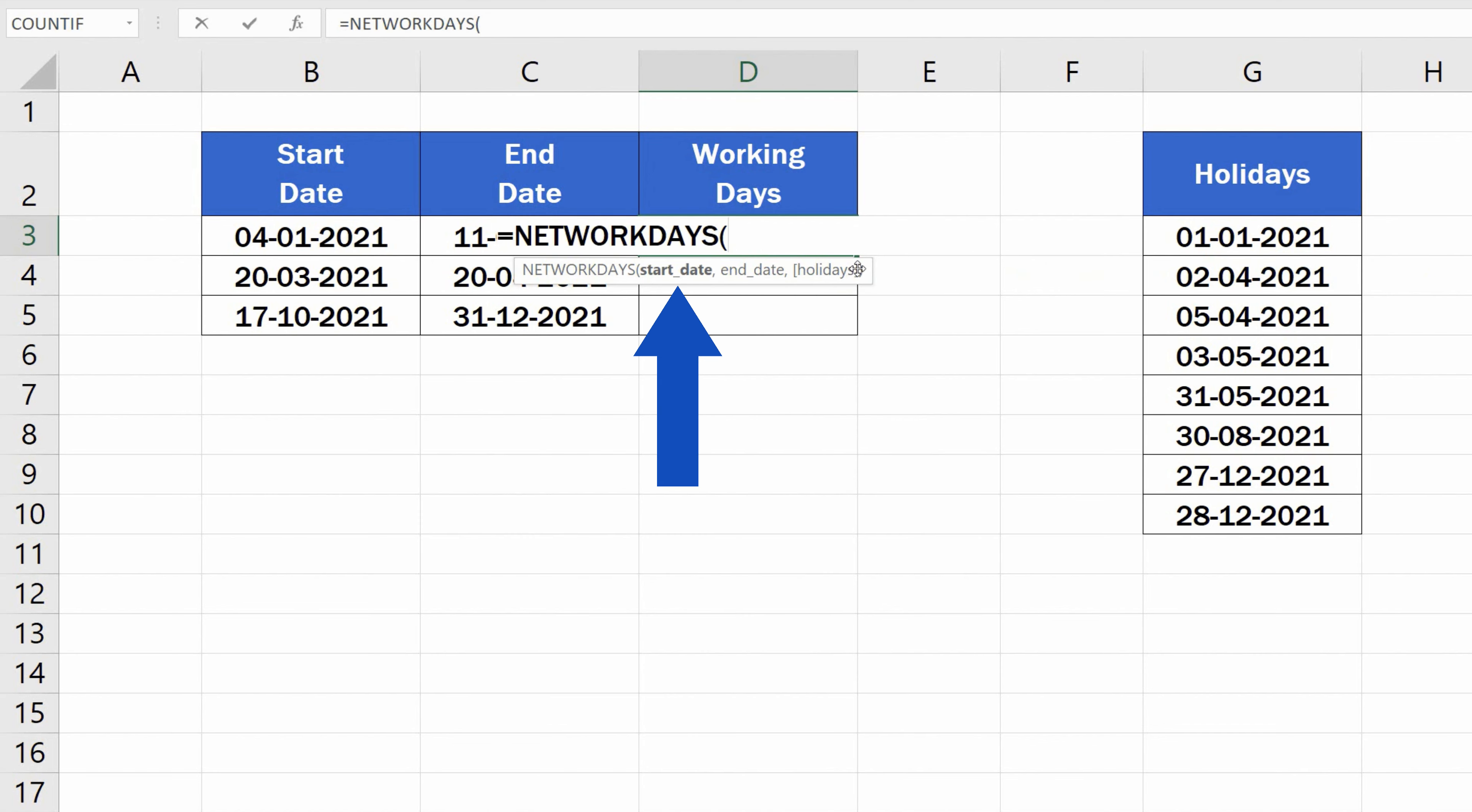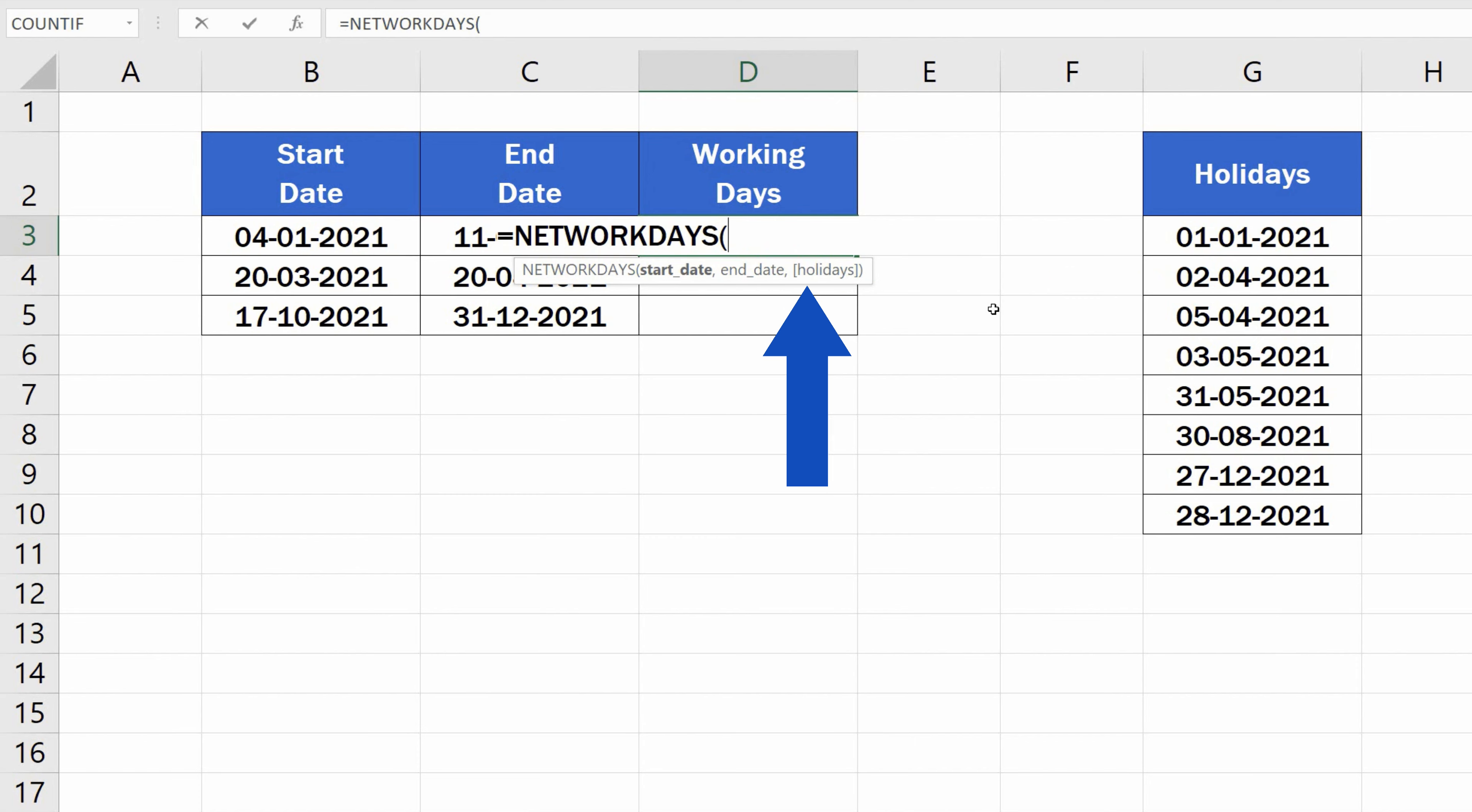and now we need to enter the following details: Start Date, End Date, and Holidays. However, bear in mind that this function can be used only if the weekend days are always Saturday and Sunday. If this is not the case, we'll need to use another function, and we'll have a look at that in a short while.